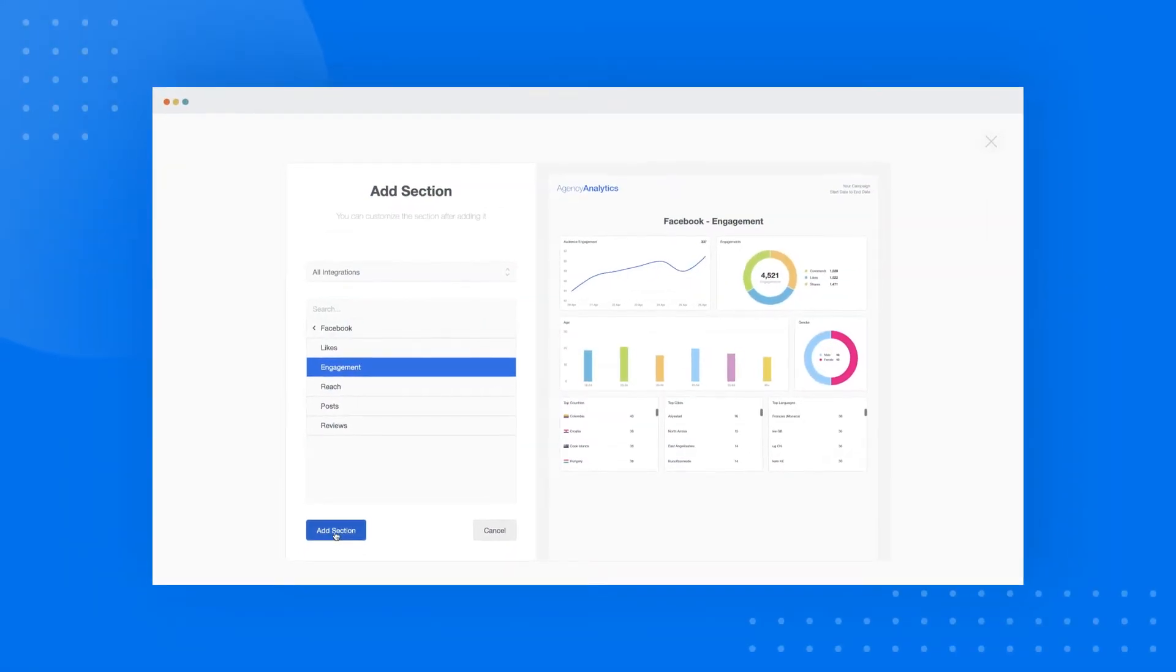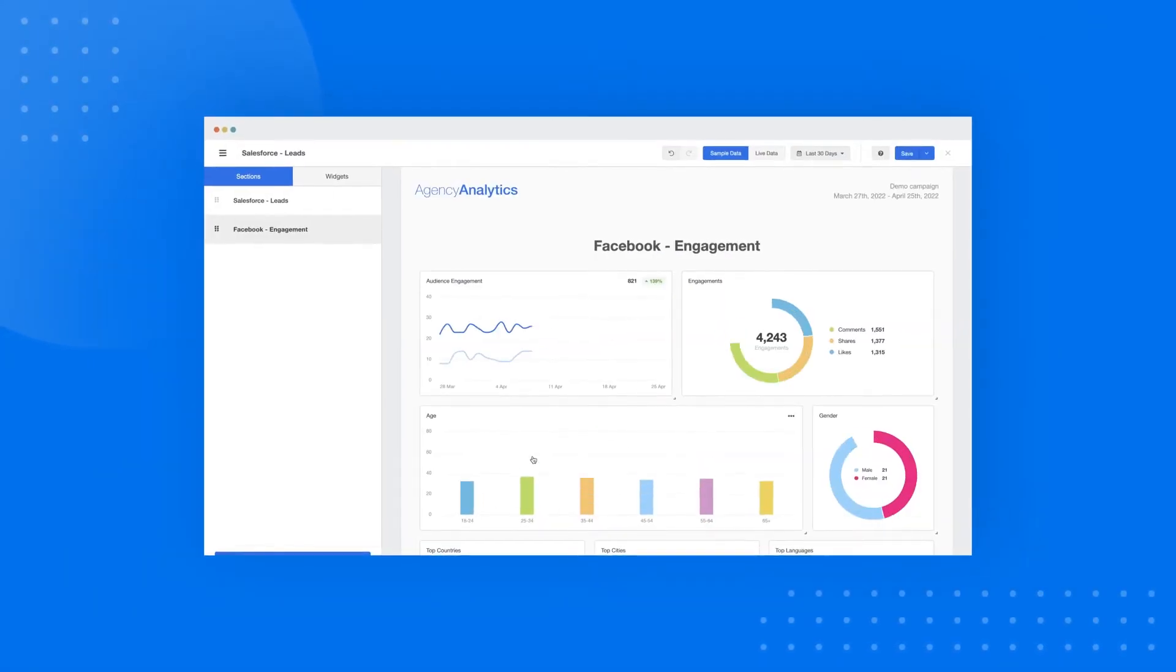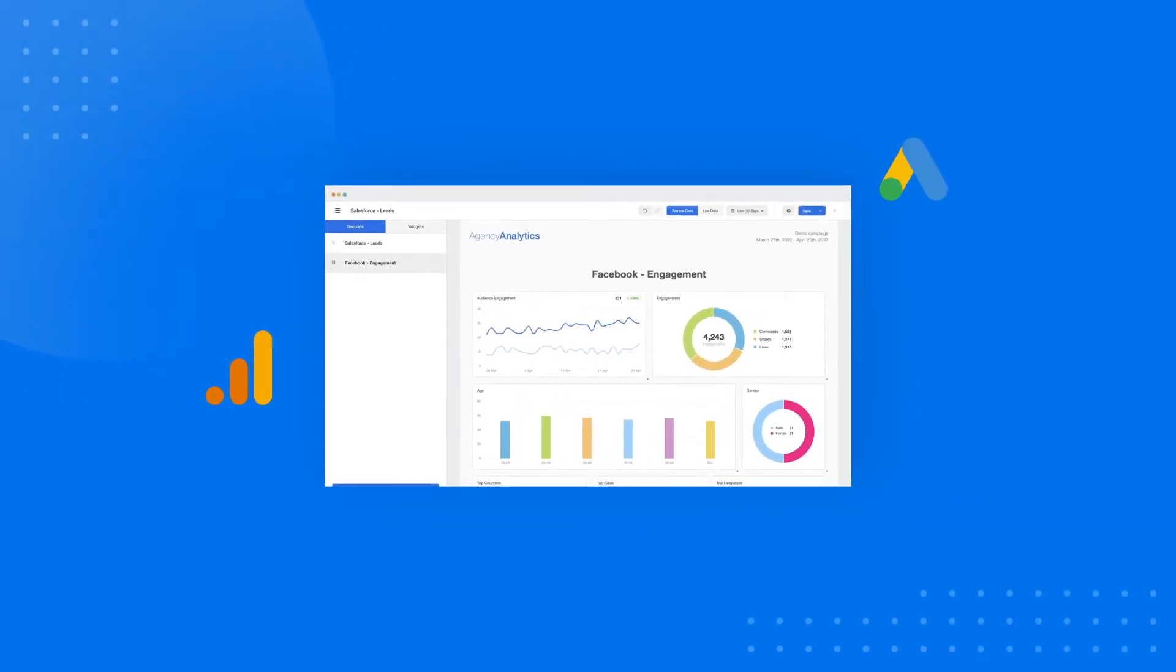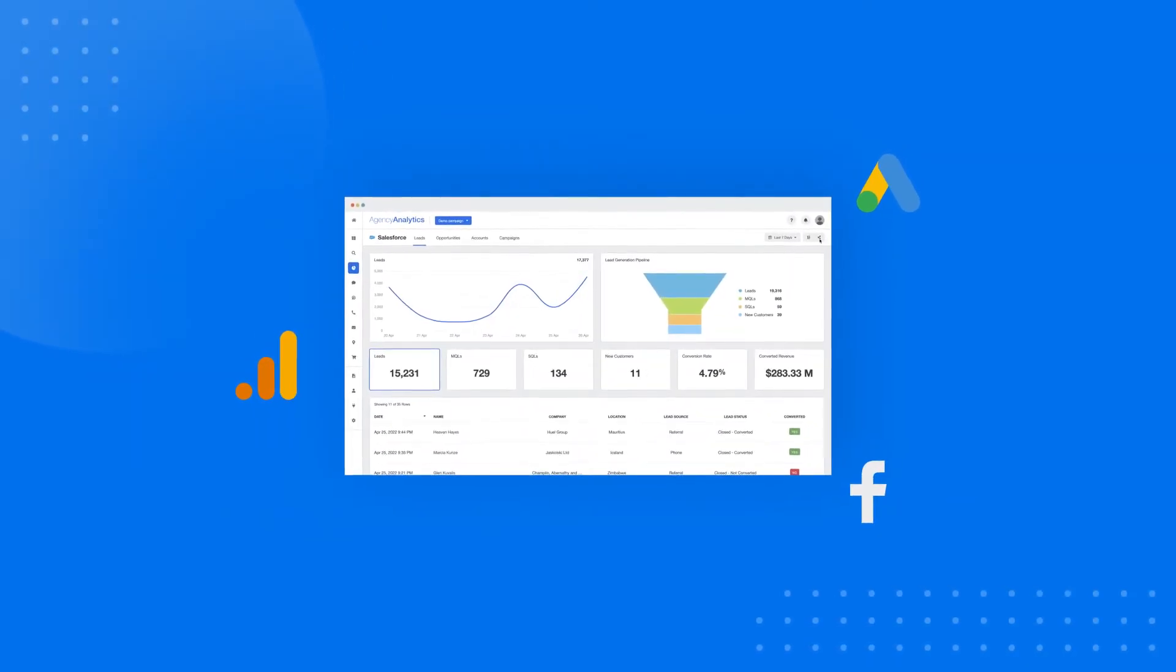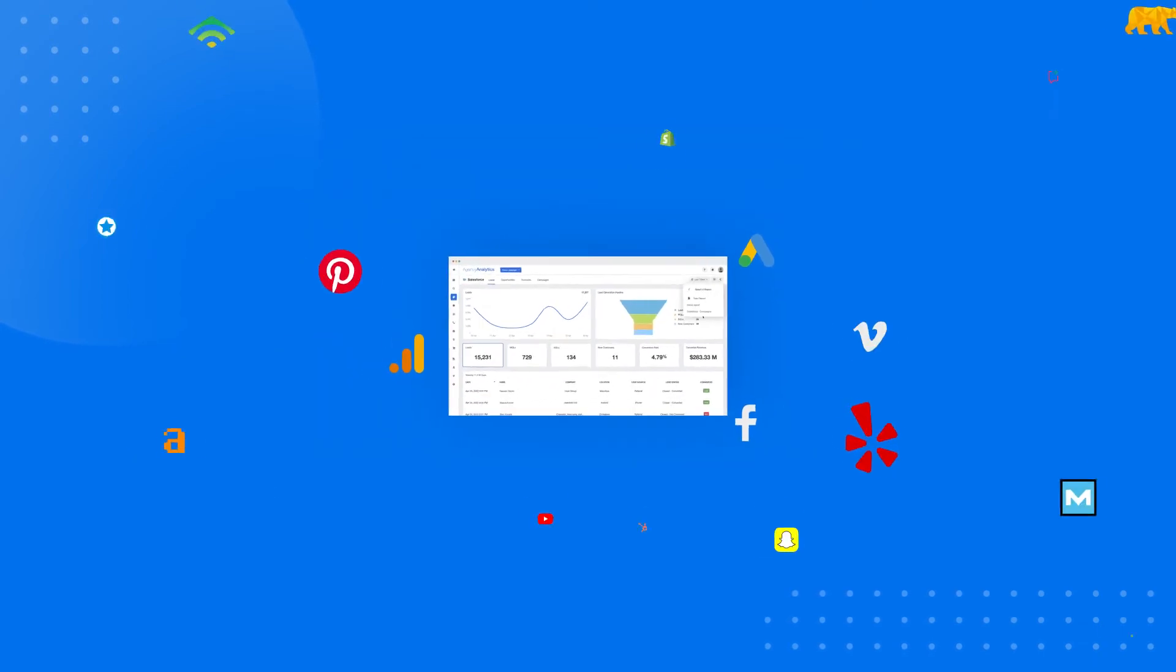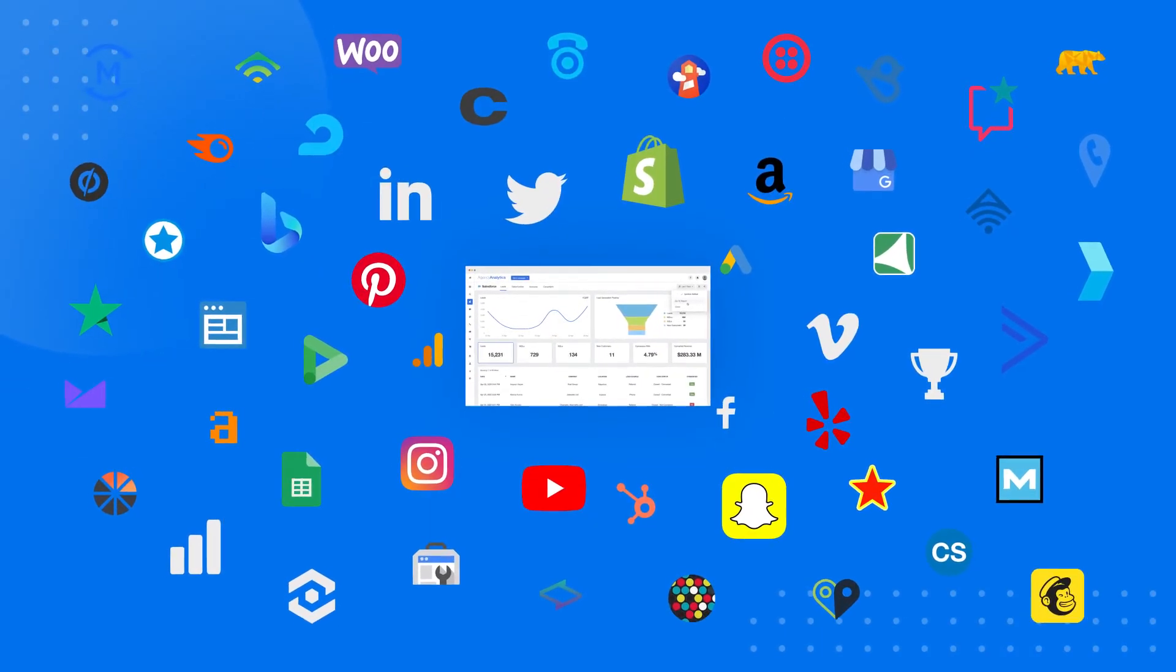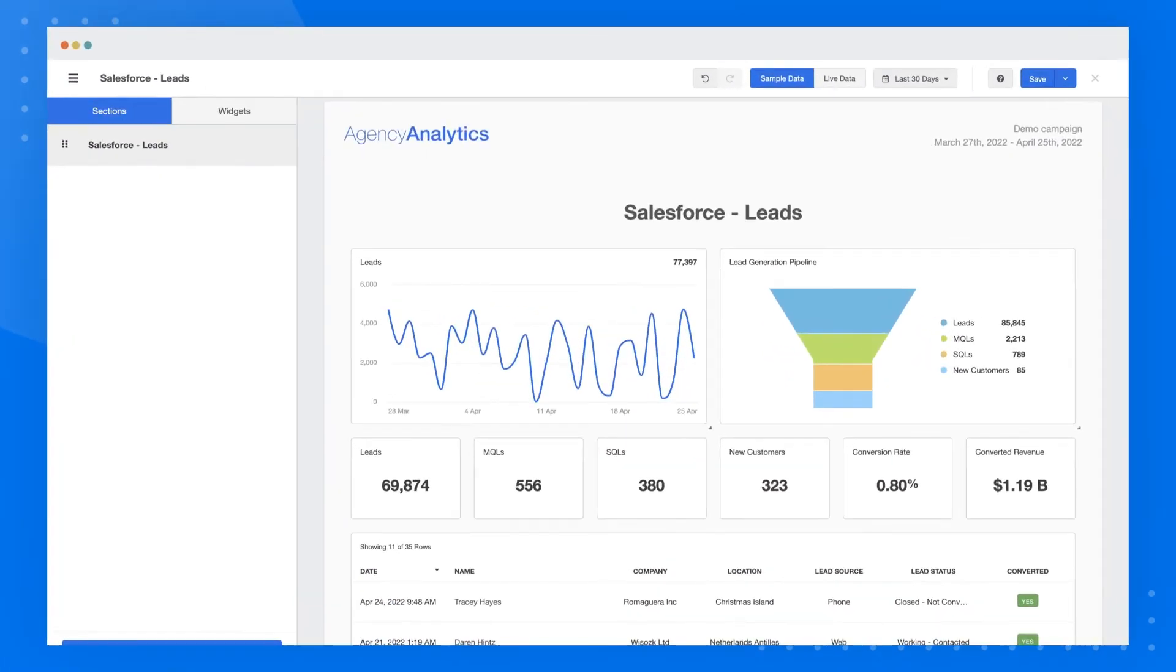What if you want to combine your Salesforce dashboard with other marketing channels? Google Analytics, Google Ads, what about Facebook? It's all there, along with 60-plus integrations from all the major marketing channels you love and work with.